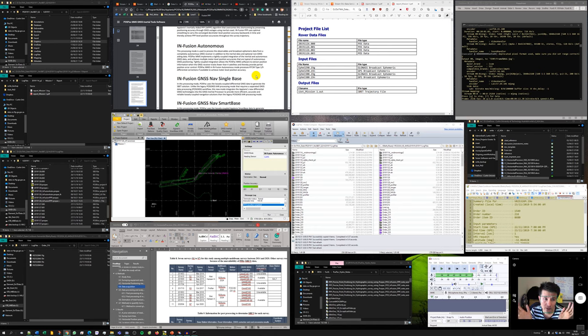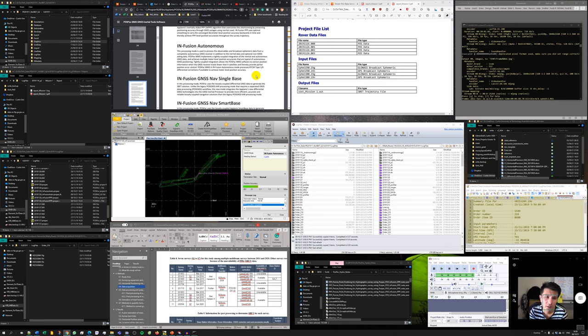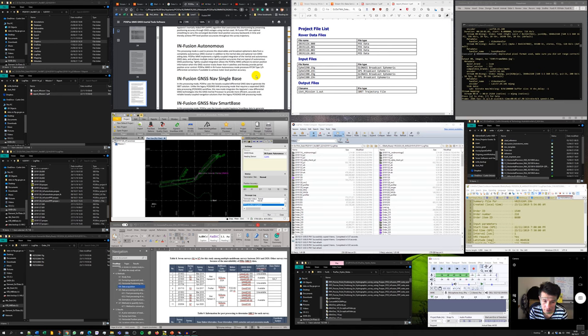I'm not really sure the application of this, and through my experience and my experiment this method is the least accurate method among PPP, single base, PPK, primary marine star, and this method.